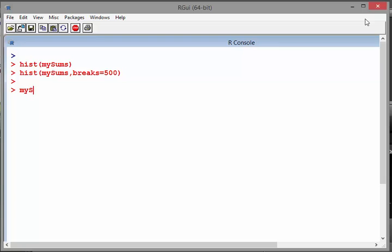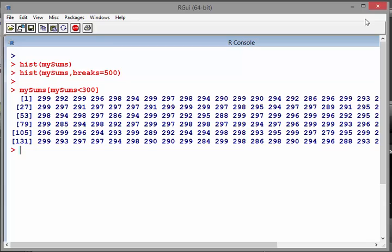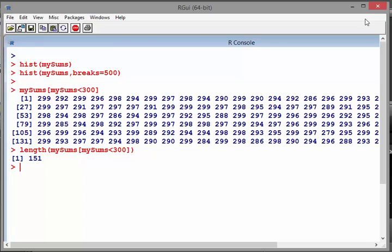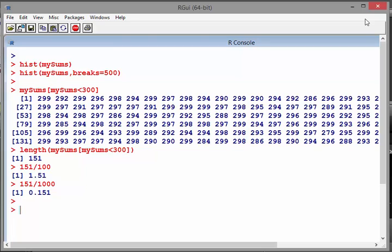Let's look at `my_sums[my_sums < 300]`. I'm not expecting many — we get about 150 or so. Taking the length of that: 151 out of 100,000. Expressing that as a percentage — dividing by 100,000 — gives us less than 0.15%, literally close to one sixth of a percent, or about one in 600.